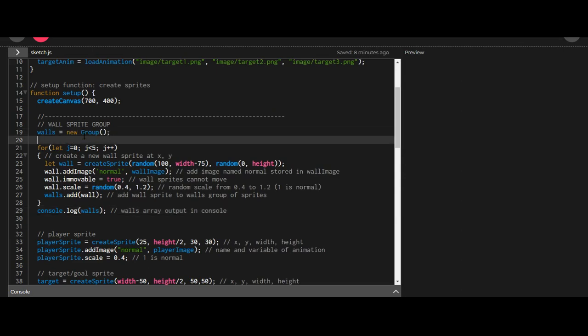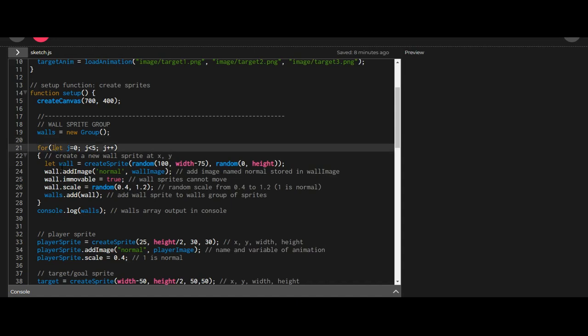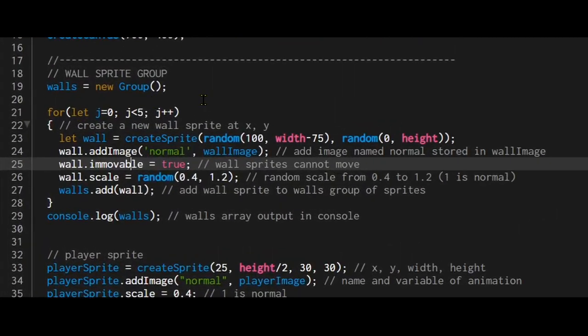A good idea is to name it in the plural because there'll be multiple objects in there. So I named it walls and each individual sprite in there I'm calling a wall. One way to create multiple sprites that are the same is to use a for loop. So I just put for, let j equals 0, j is less than 5. So I'm going to create 5 sprites.